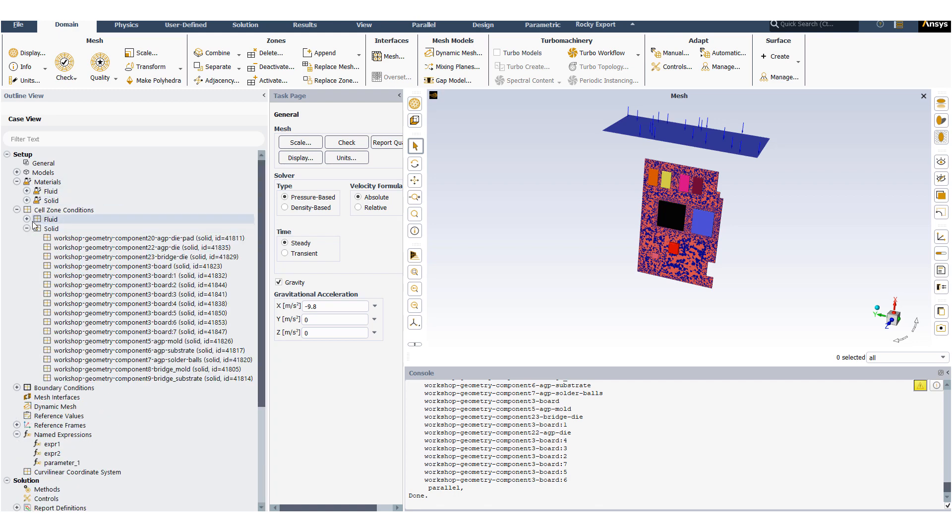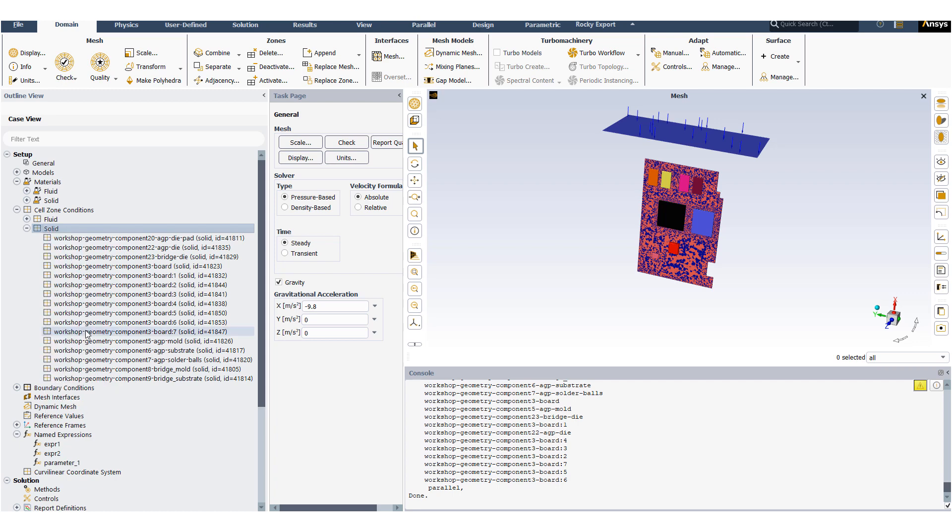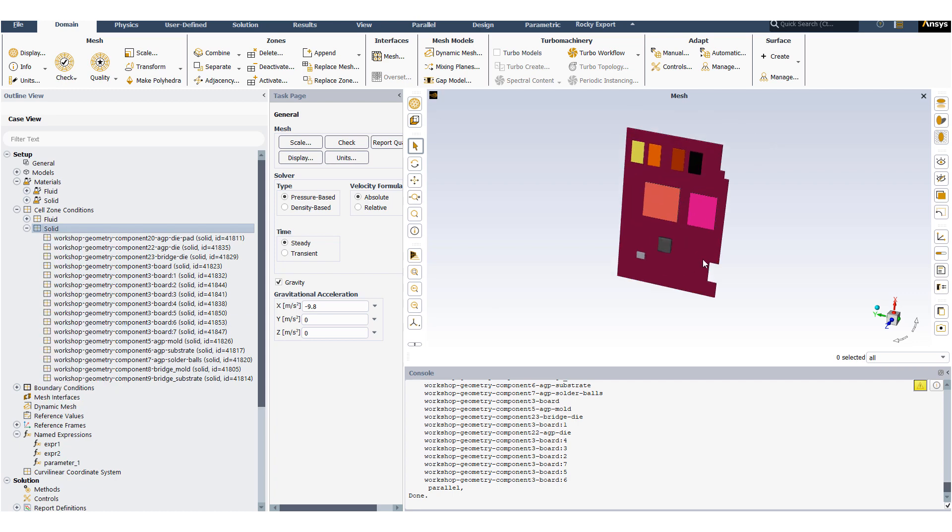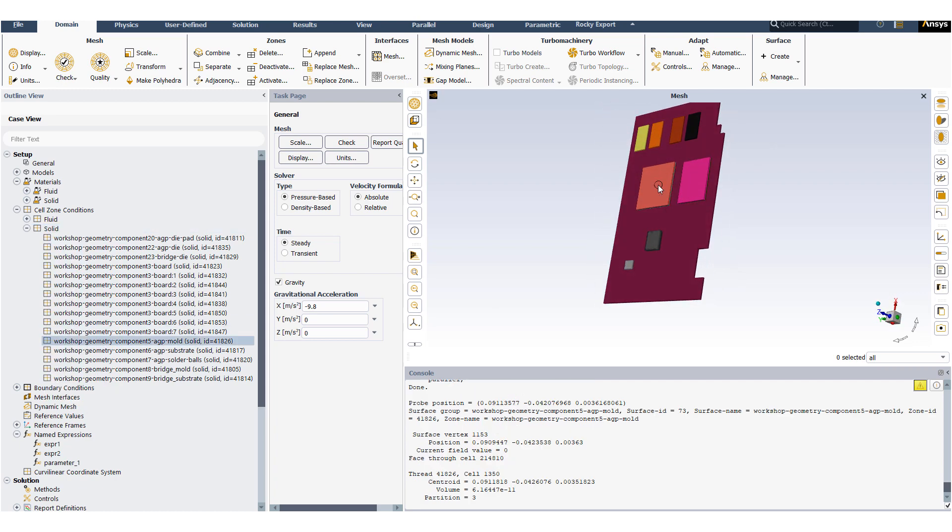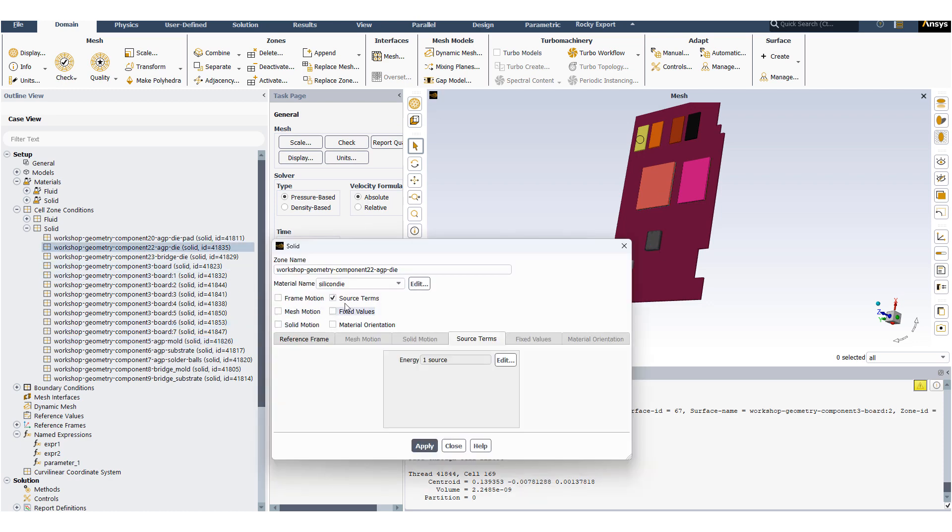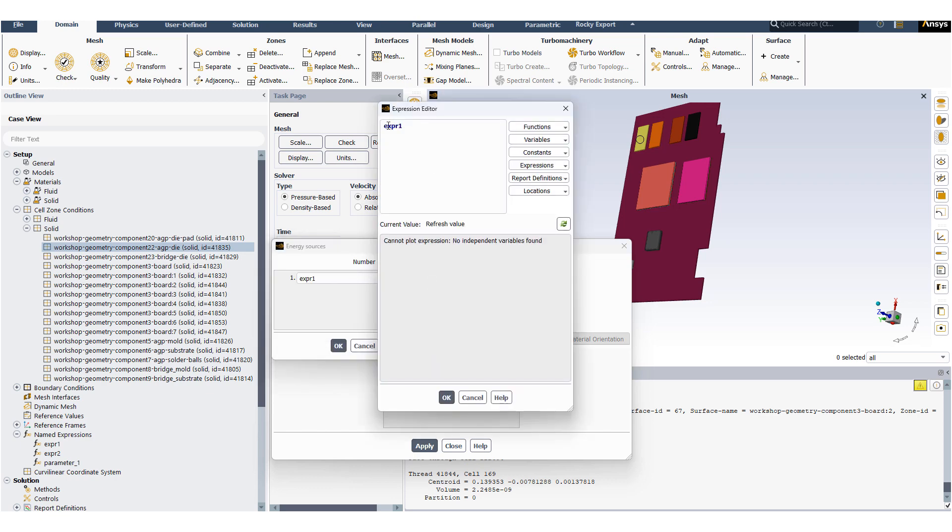The heat generation takes place in the chips, so we will look at the solid bodies which are representative of the chips. To add the heat, we will use the source term. The source term value is defined by expressions.